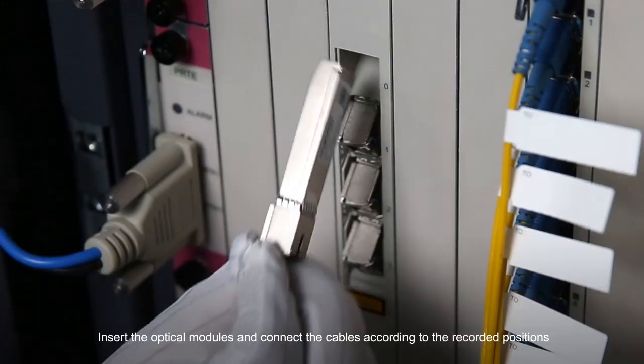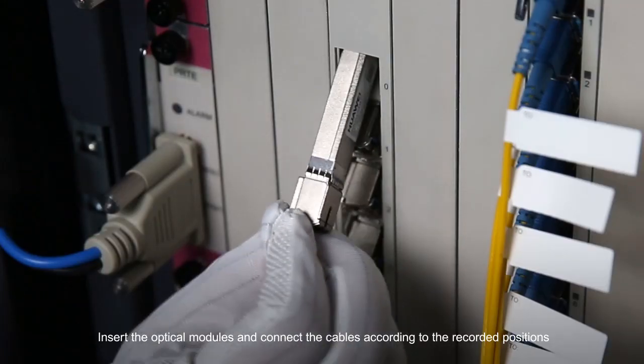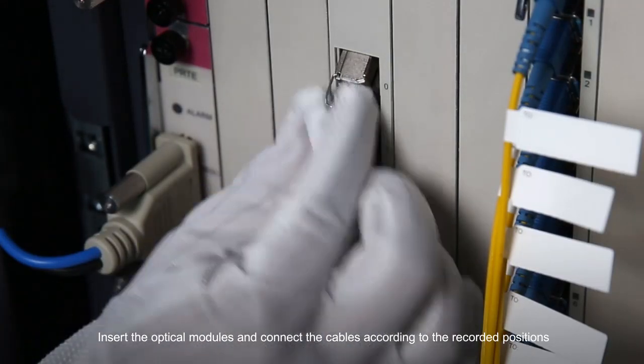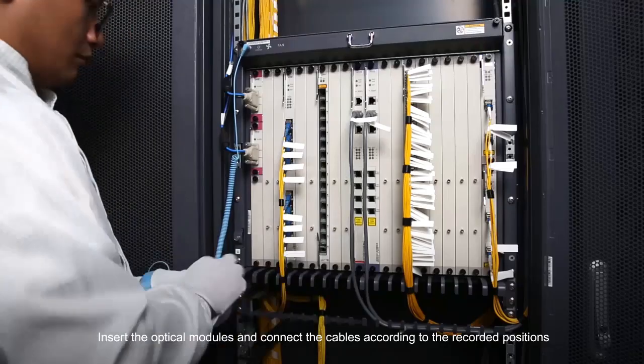Insert the optical modules and connect the cables according to the recorded positions.